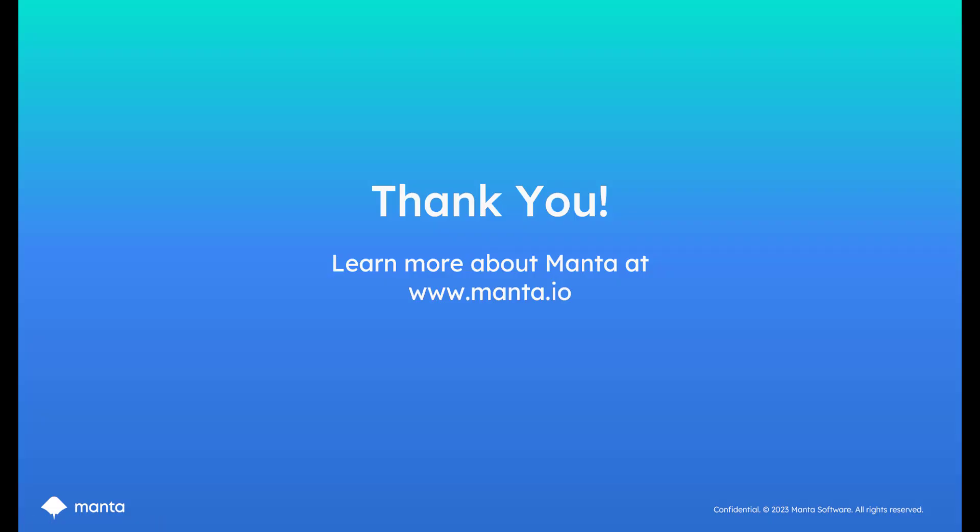And that concludes our demo today. We've walked through how you can use Manta to quickly meet your regulatory commitments faster, increase trust in data pipelines, and how you can identify those most critical areas where governance initiatives are needed. We did this by tracing sensitive data throughout our environment, uncovering hidden dependencies, and understanding how our data pipelines change over time. Now we can use this information to guide our governance initiatives. Thank you very much for watching. For further information, please visit us on the web at Manta.io.